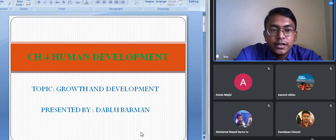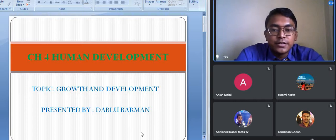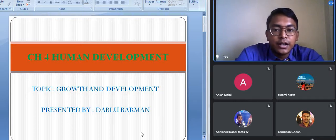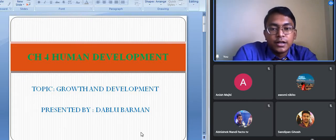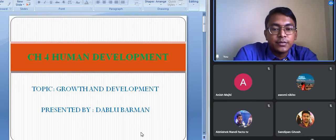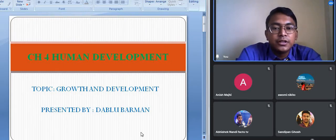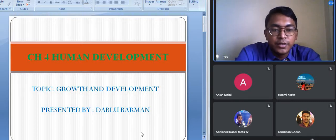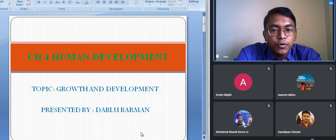Good afternoon students. Today I am going to start a new chapter from the book Human Geography. The name of the chapter is Human Development — it is chapter number four. We are going to discuss the concept of growth and development first, what these terms mean, the basic differences between them, and what we mean by the term human development.